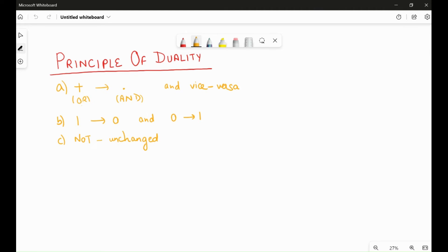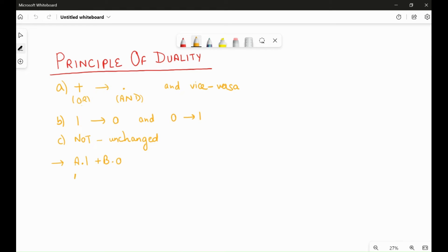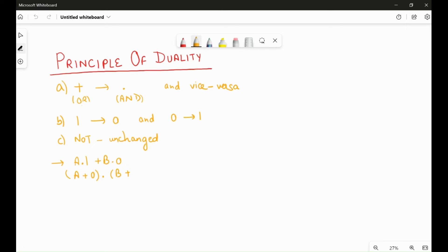So I'll give you an example. For example, we have expression A dot 1 plus B dot 0. So what will be the dual of this? The dual will be A plus, so dot changes to plus, 1 changes to 0, dot, I'll keep this in a bracket, so why I put a dot over here because it was plus, so now A dot B, dot changes to plus, and 0 changes to 1. So this is the answer.